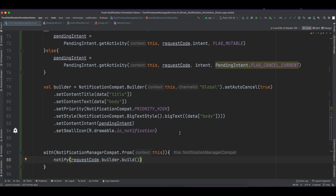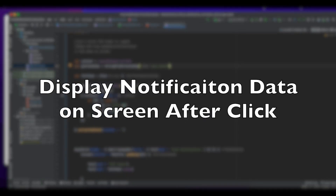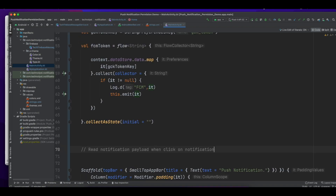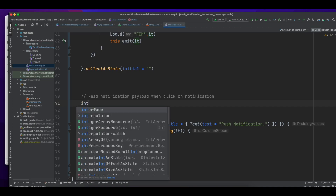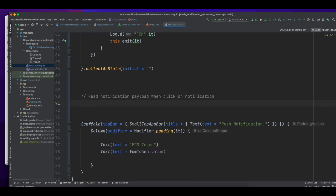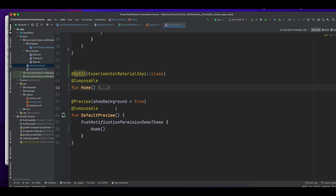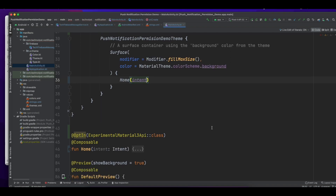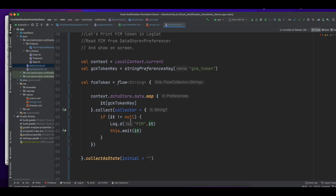Notify this notification using the NotificationManager. In this step, when you click on the status bar notification, it will send the intent and open the MainActivity. In MainActivity I will fetch the title and body and show this information on the screen. Let's pass the intent to the home composable method.